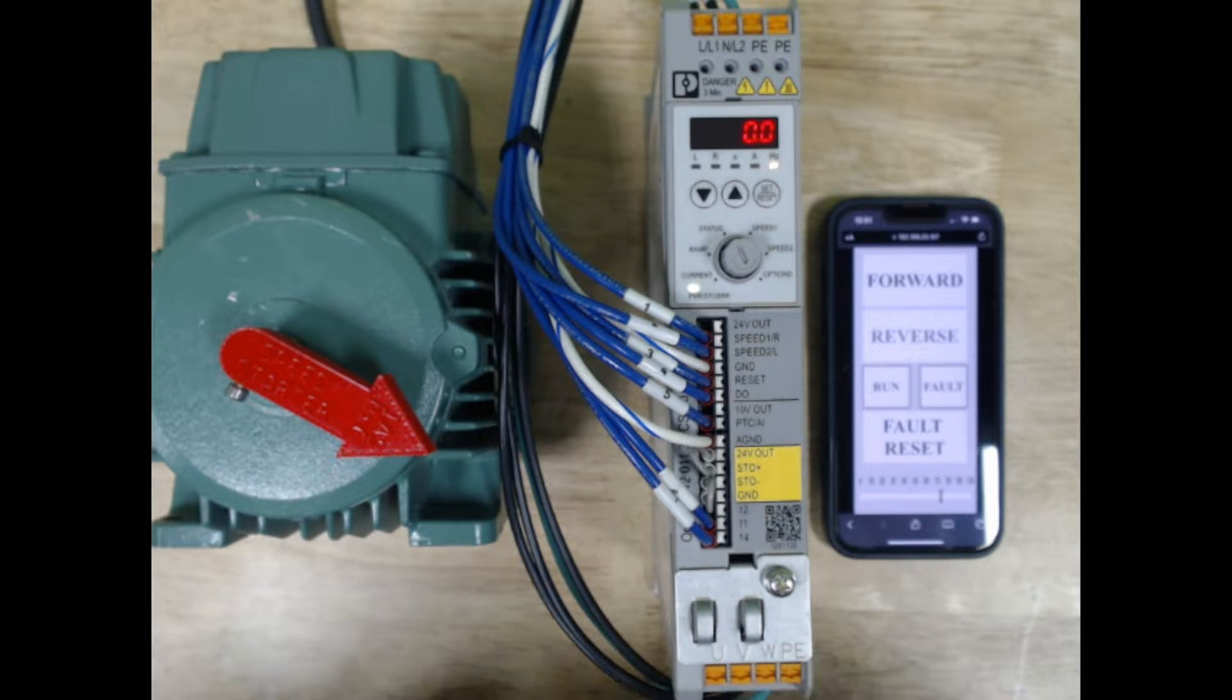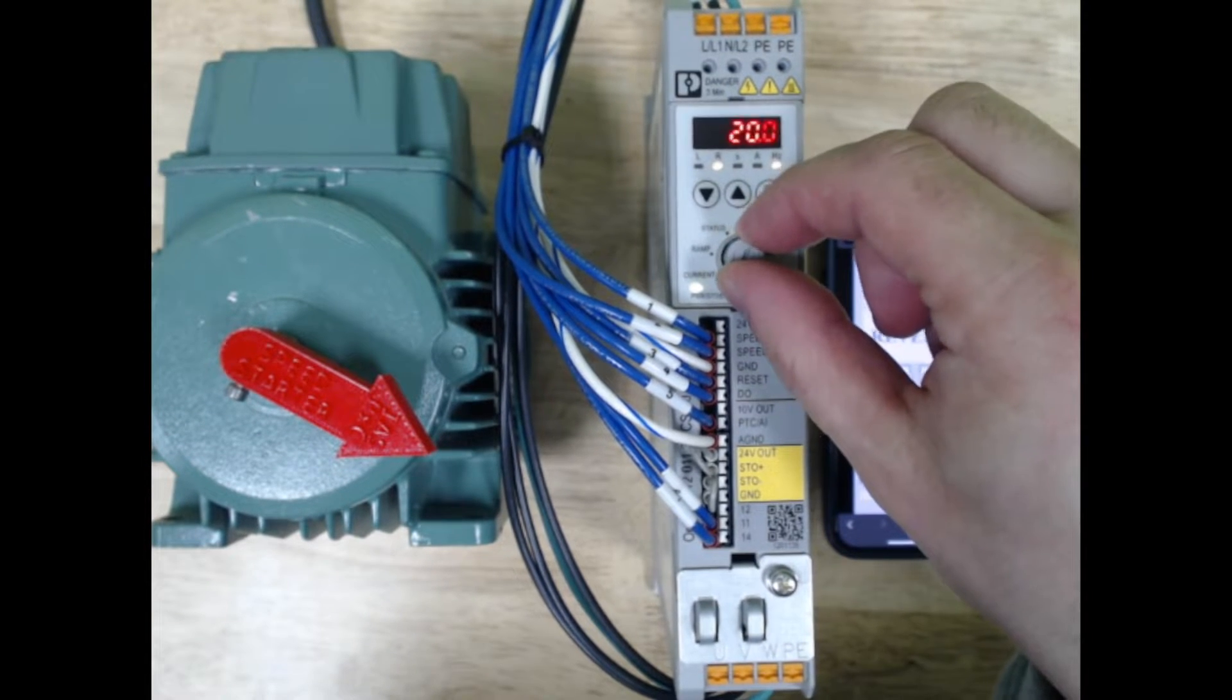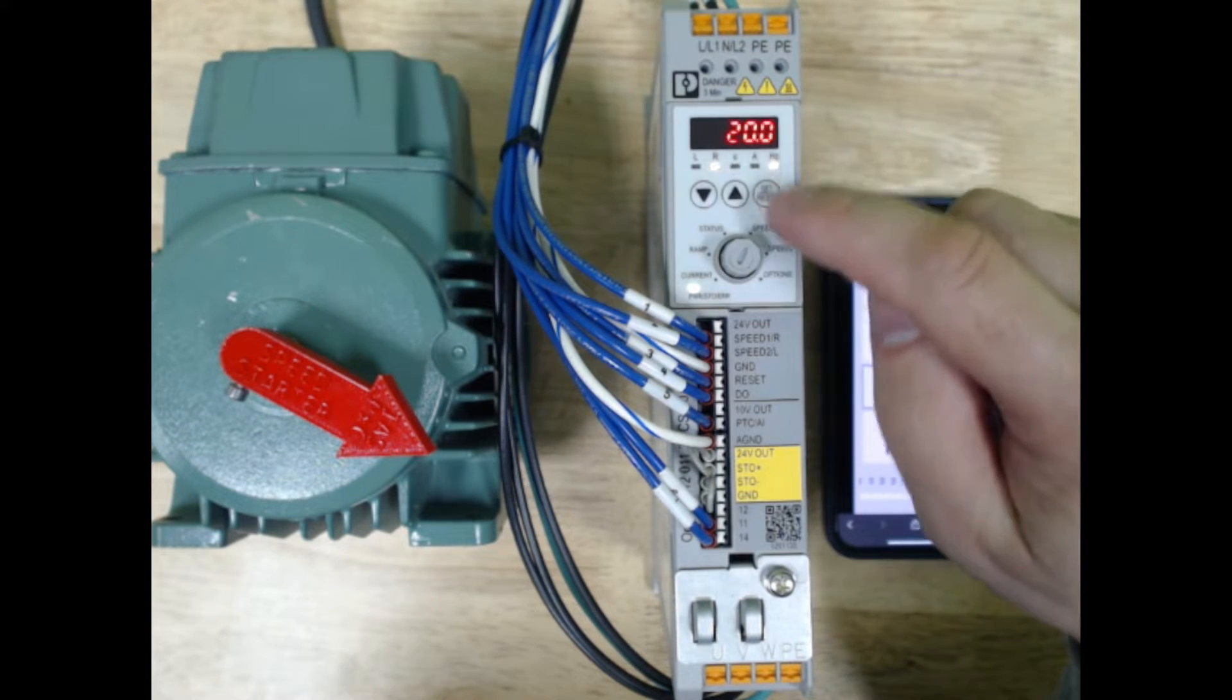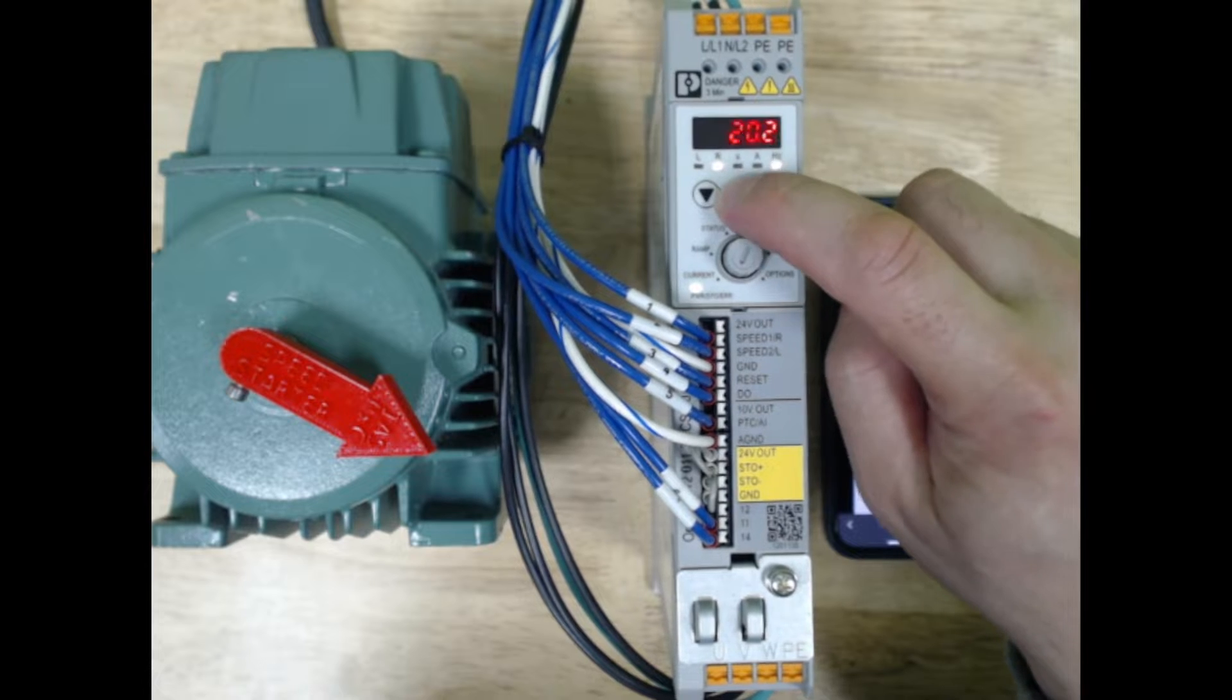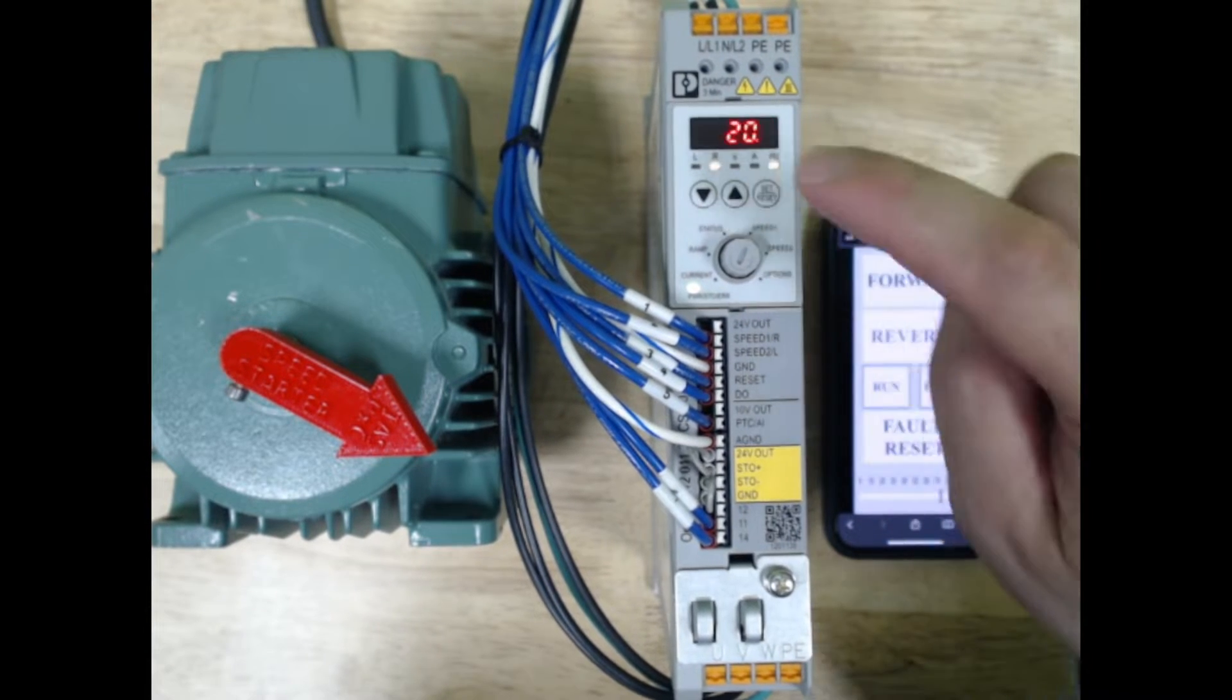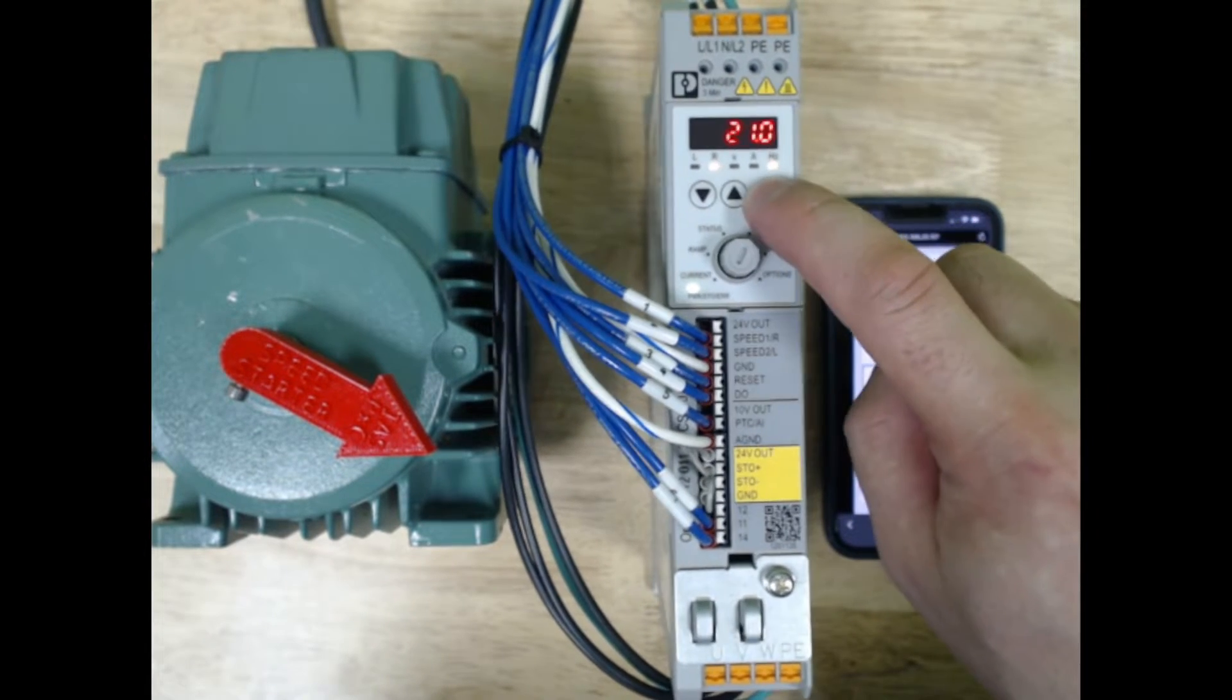Let's go ahead and look at one of our speed settings. We're just going to go to speed one. Notice I have it set to 20 hertz. If we use the arrows, we can adjust the hertz up and down. If we press the set button,